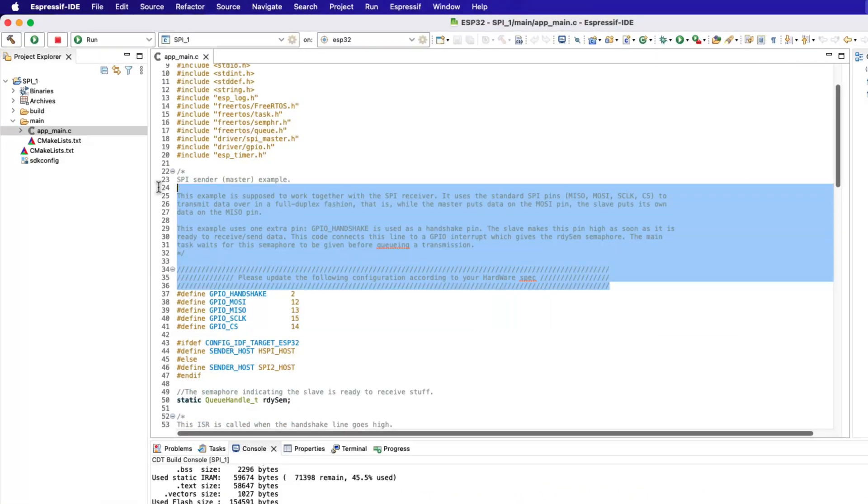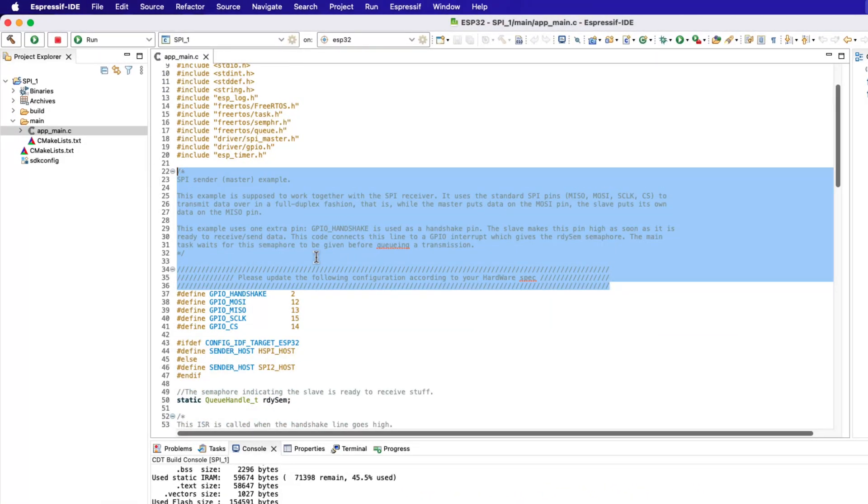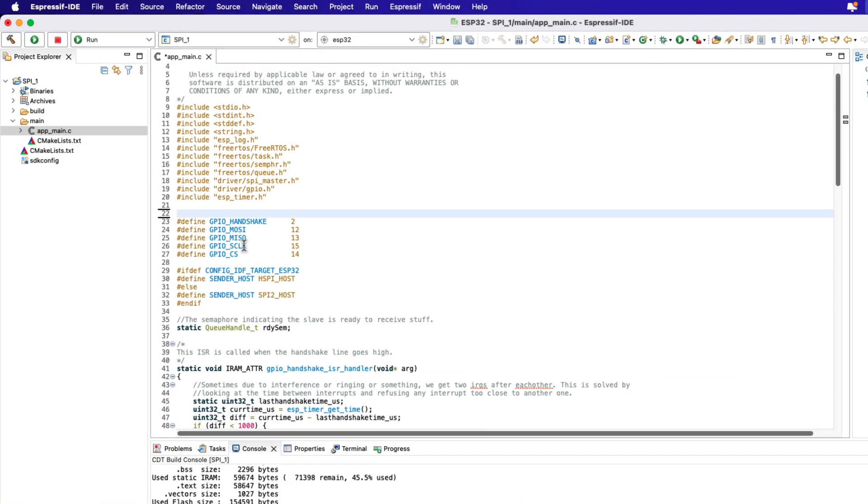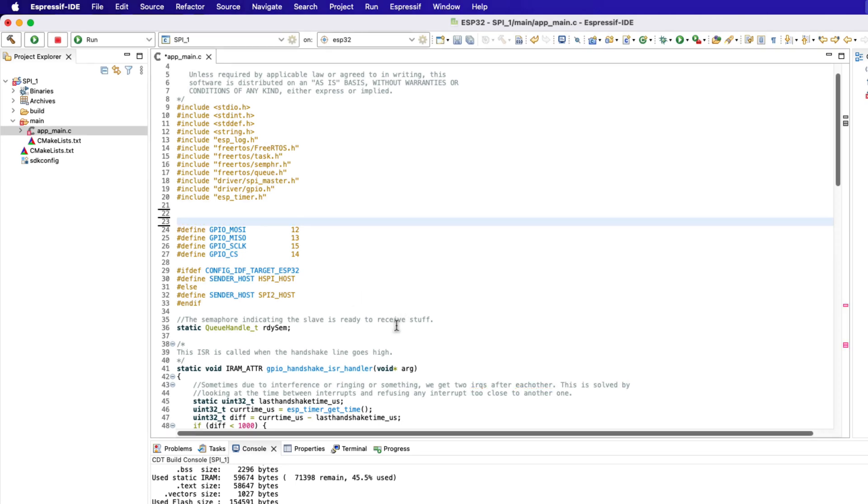Let's delete this commented part. This project uses some kind of handshake between master and slave devices. We don't need to use any handshake, therefore let's delete this part.